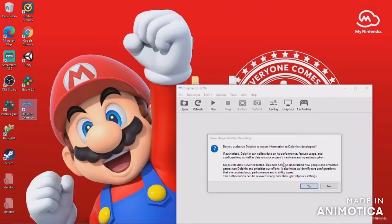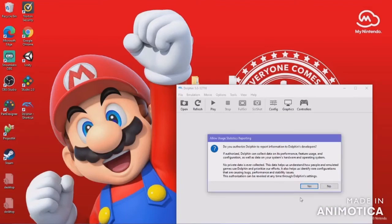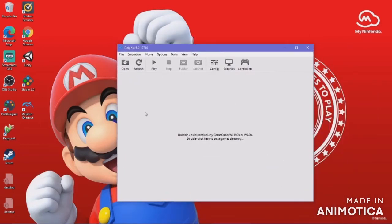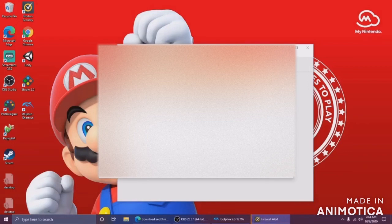Here we have the 'allow usage statistics reporting' prompt. If you authorize it, then everyone who works on Dolphin receives feedback about Dolphin from you, so that they can make it better. I'm going to turn that on. It says Dolphin did not find any GameCube or Wii ISOs or WADs — double-click here to set a games directory. I'm going to leave my Discord in the description so I can tell you where I get my games, since it's not really legal to just share that on a YouTube video.